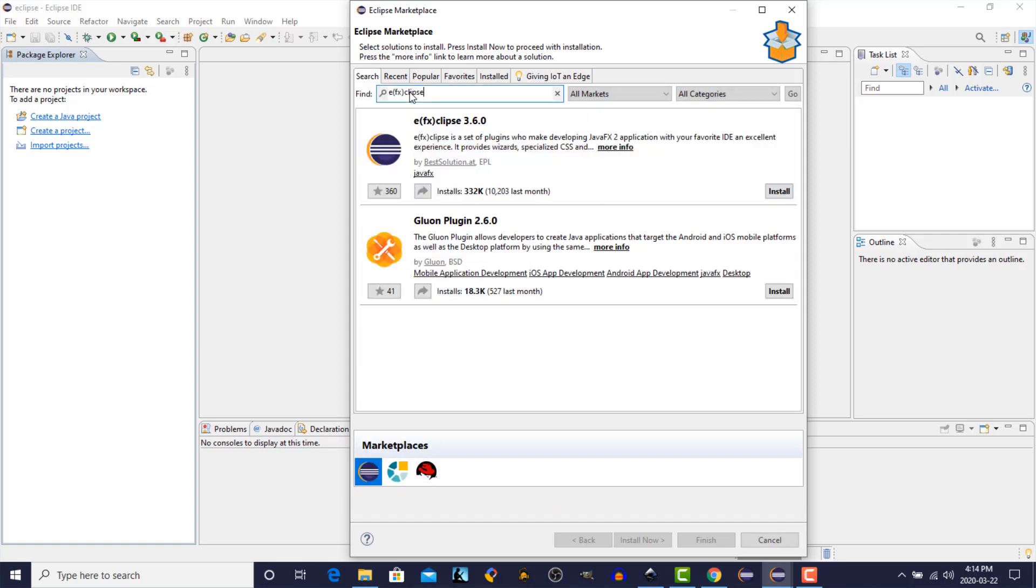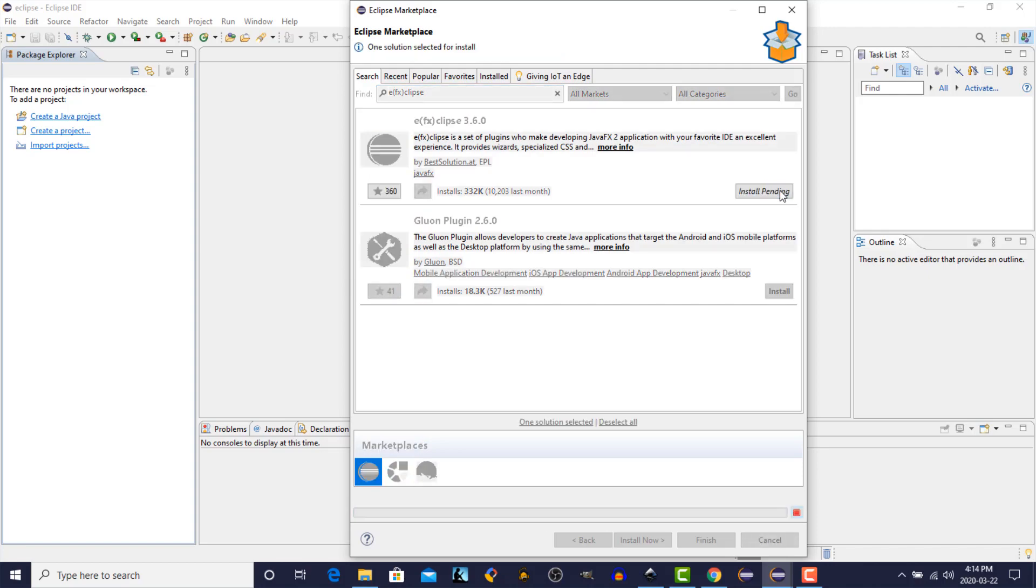and the wizard will search the Eclipse Marketplace. And you see we've found the Eclipse plug-in that we're looking for, EFX Clips 3.6. We'll click on the Install button.